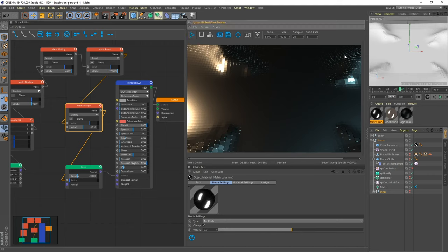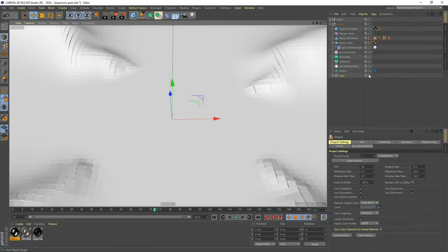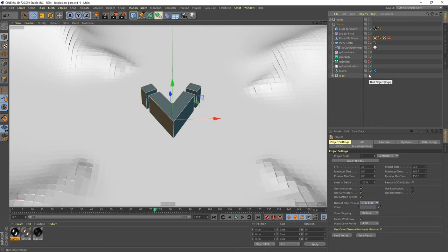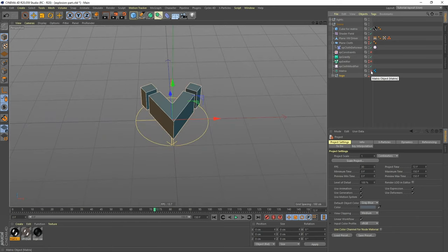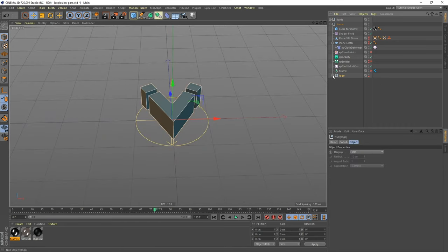Let me stop this and switch the layout. We need to see the logo. We're going to create the explosion using XParticles Explosia, and I want to create an object that can be the explosion source — about the same size and shape as the logo. Let me hide a few things: turn off the emitter and the matrix. And here is the logo.